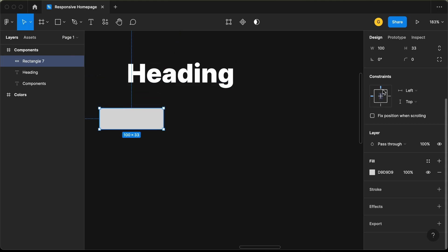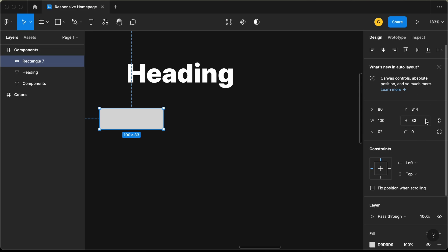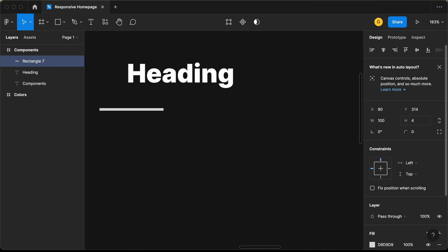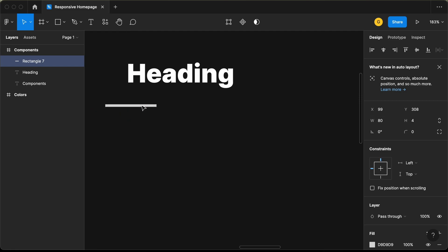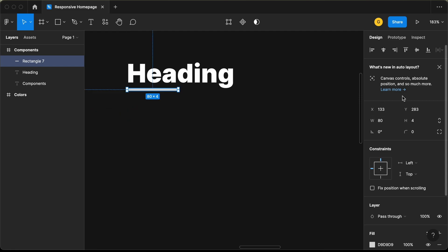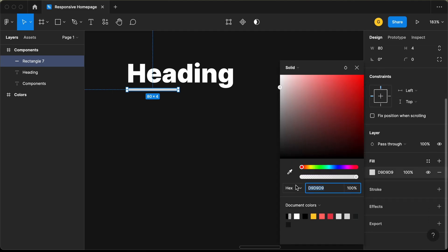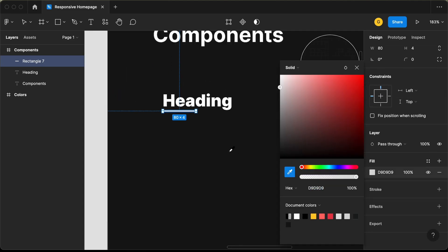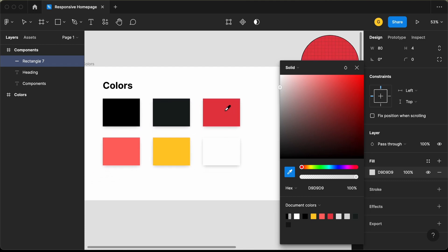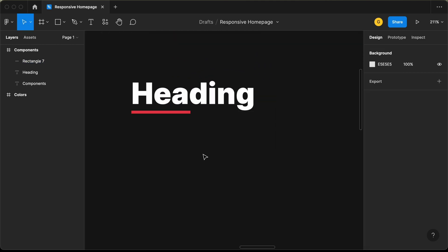Set the underline rectangle's height to 4 pixels and width to 80 pixels, then position it below the heading. Change the fill color to red. Now we will set a fixed width for this heading — select the heading text and scroll down to select the 'Auto Height' option, so text can wrap to the next line.